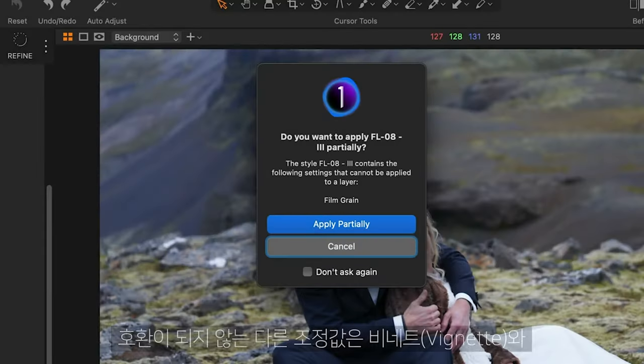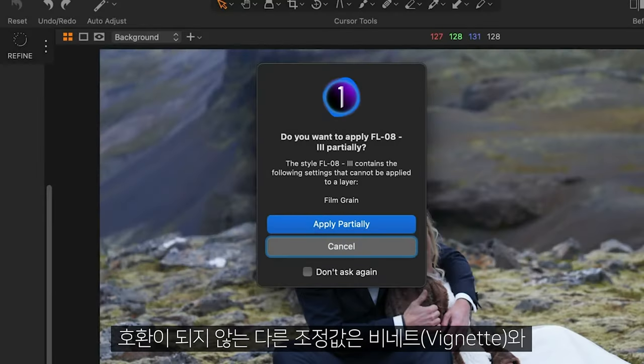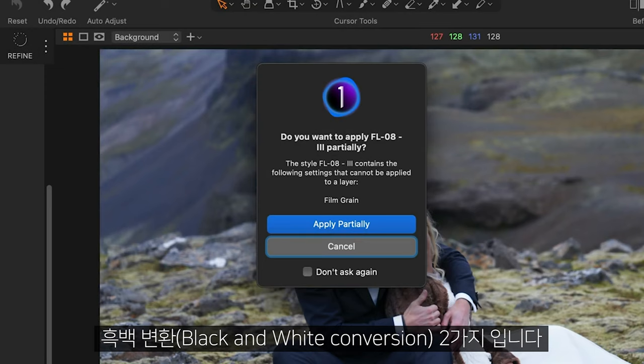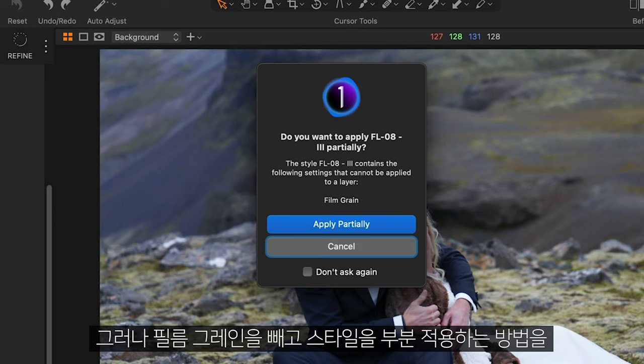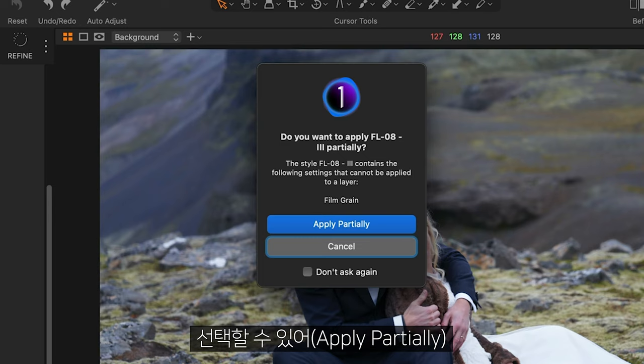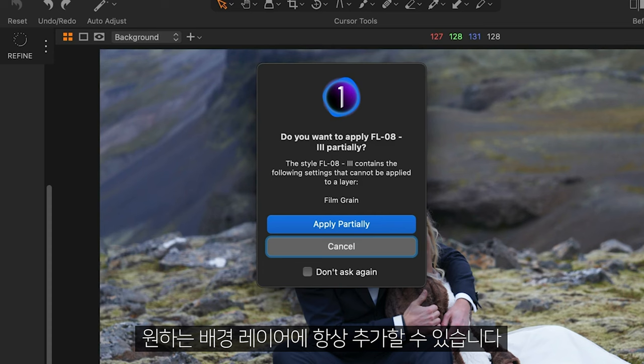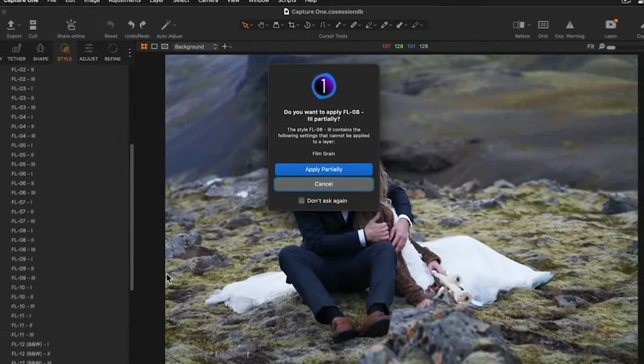The only two other incompatible adjustments are vignette and black and white conversion. But here you can see I have the choice to apply the style partially without the film grain which I can always add to the background layer if I want to.